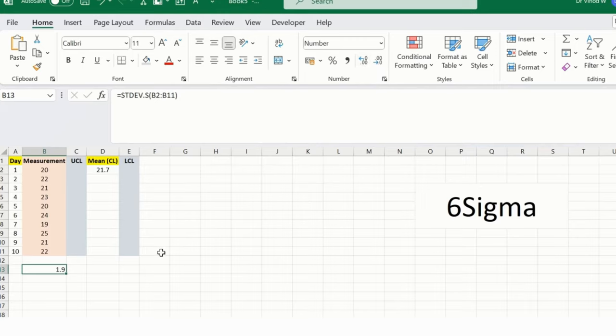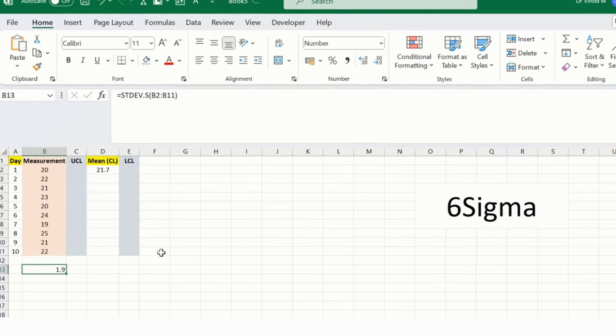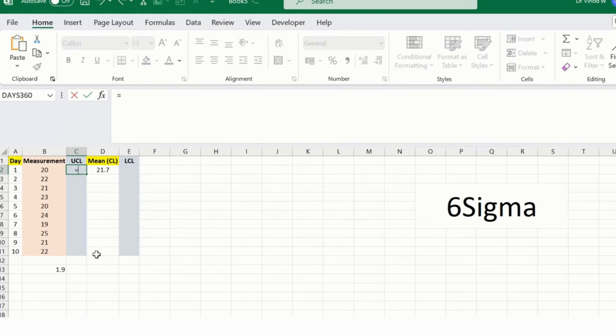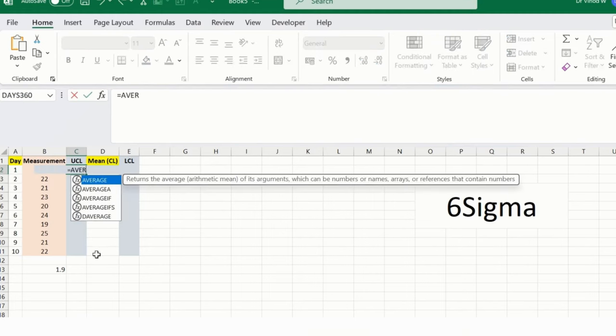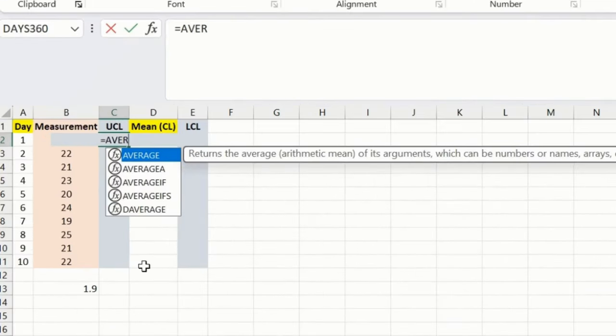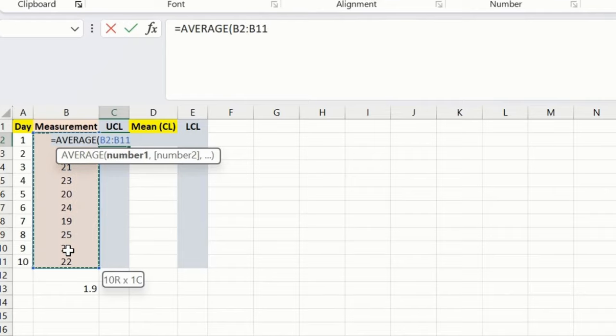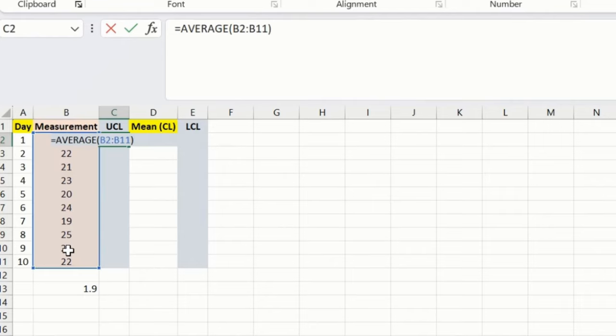Now what I want is average plus 3 times the standard deviation. You can do it with the help of a simple formula. Instead of doing this manually, we can do it like this: average, I will select this entire range first, bracket close, and then I will say plus 3. This is my upper limit, hence it's plus 3.